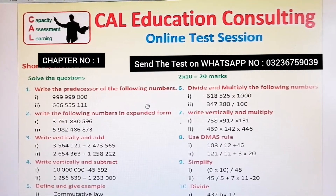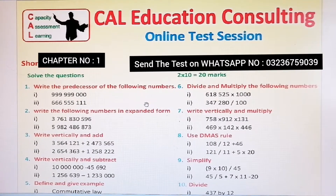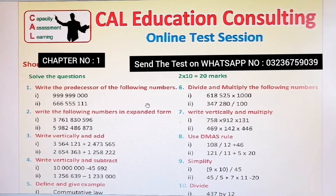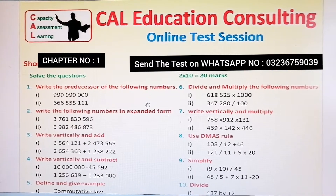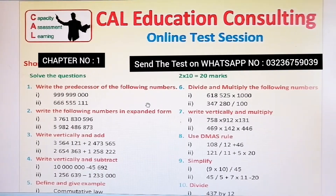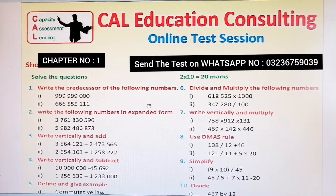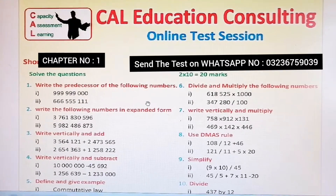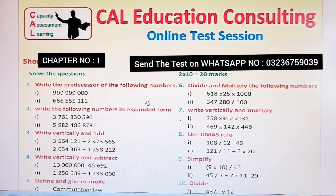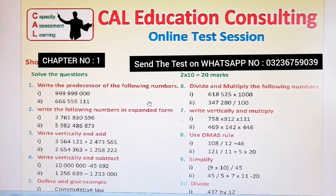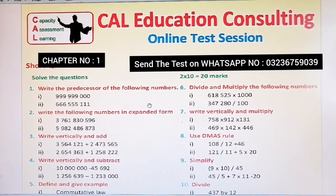Dear students, if you find any difficulty, go through the paper carefully and try to be honest. If you don't know a question, take your time — there is no time limit. You can solve it in one, two, or three hours. Solve it and send it back to me on the WhatsApp number mentioned in this video.